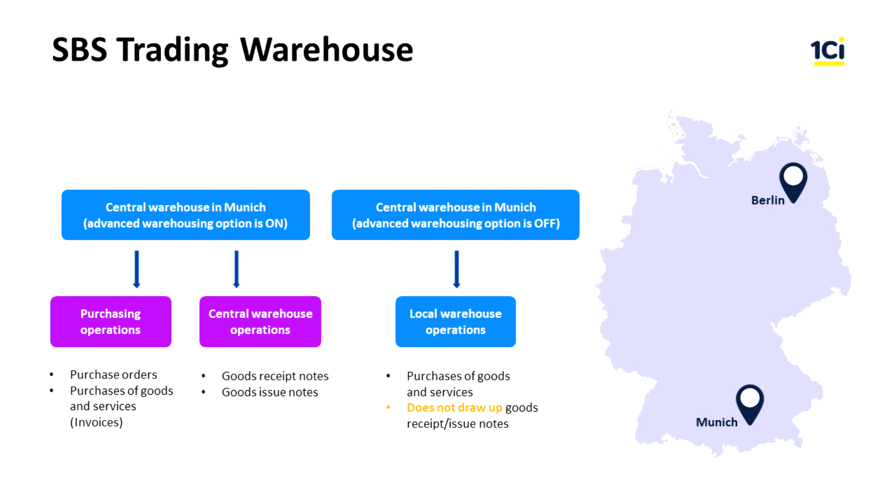As a result, the warehouse department is responsible for warehouse documents and the procurement department is responsible for documents of mutual settlements. The branch in Berlin does not have its own procurement department, and therefore the warehouse employees receive and ship the goods and draw up all the documents.